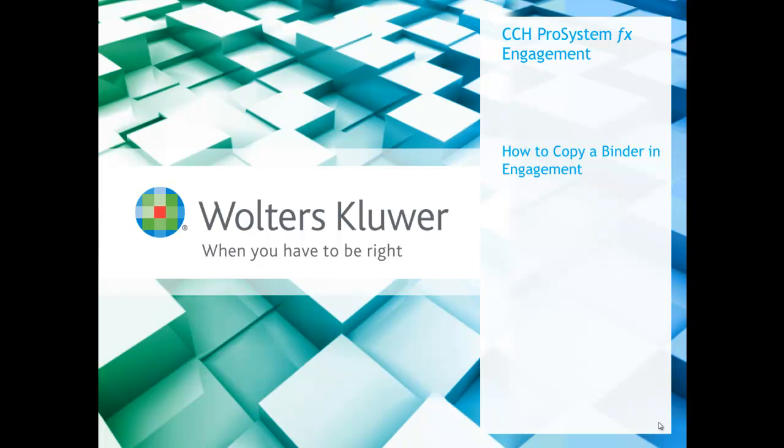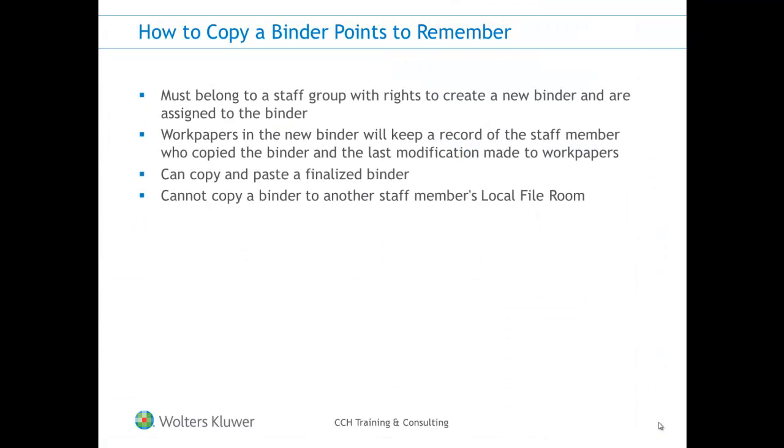In engagement, it is possible to create a copy of a binder to a client folder within your local file room, provided the binder is closed. All workpapers and tabs will be copied to the new binder.